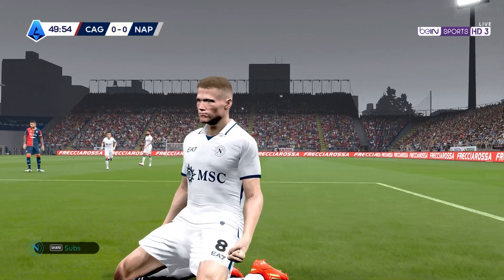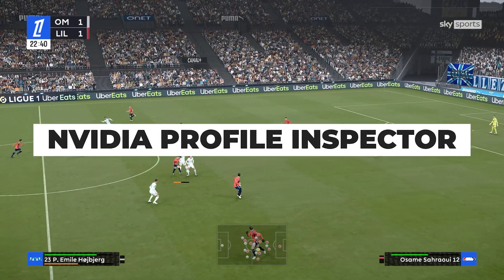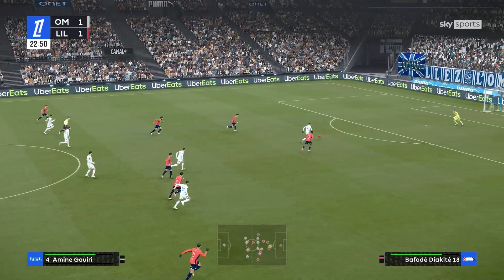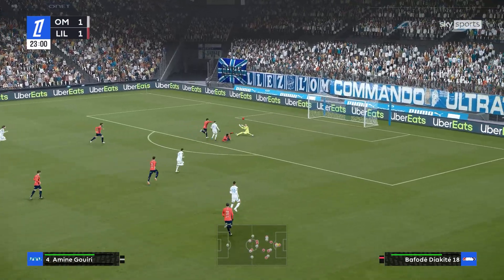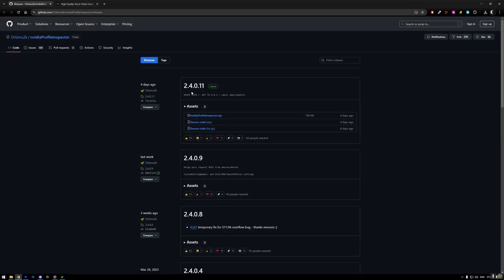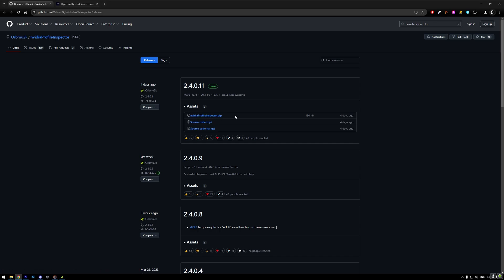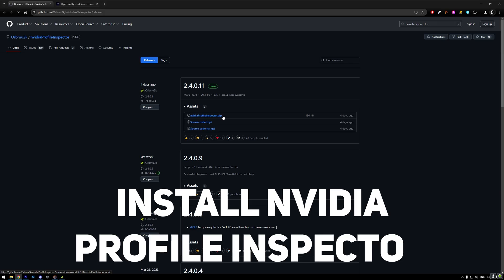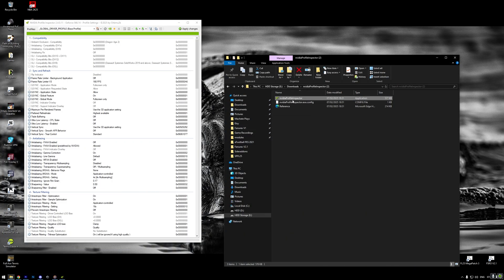At this point you could start tweaking different values to fine-tune visuals and performance, but we are not stopping here. Next we are using a program called Nvidia Profile Inspector — you will find a download link in the video description. This tool lets us tweak advanced settings for specific games; it's a bit more detailed than Nvidia's Control Panel. Install the program and launch it.